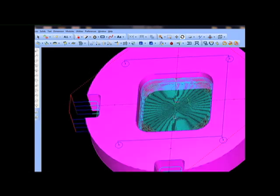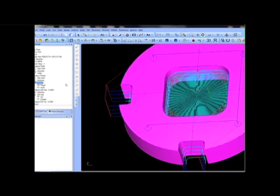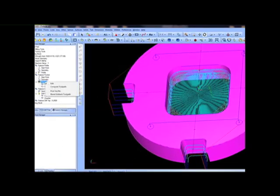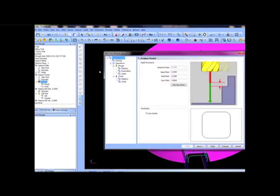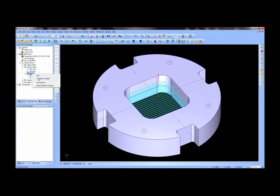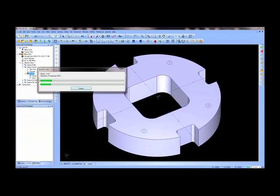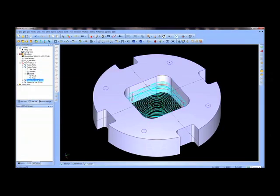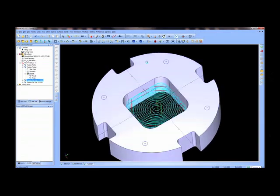With the latest BobCAD software, you're just a few simple clicks away from having quality toolpath and g-code for your CNC machine tool, because our software provides you with wizard-driven machining features to remove the guesswork so that you can spend more time machining your parts.